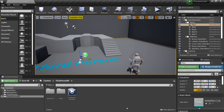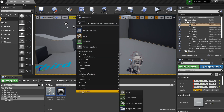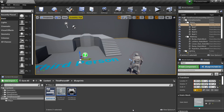The first thing you want to do is head over to the third person BP folder, go to Blueprints, and once we're here you want to right click, look for User Interface, and select Widget Blueprint. Then you just want to call this your pause menu.